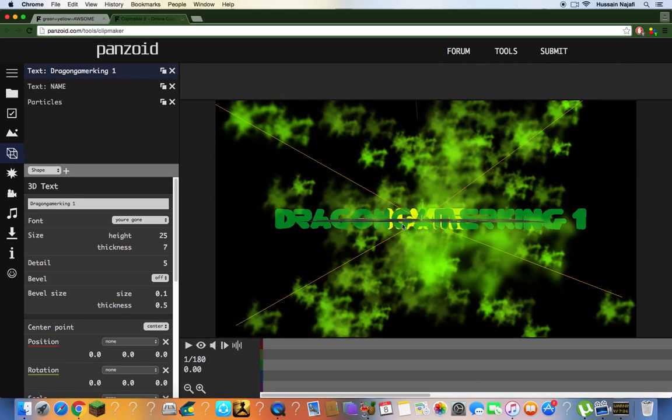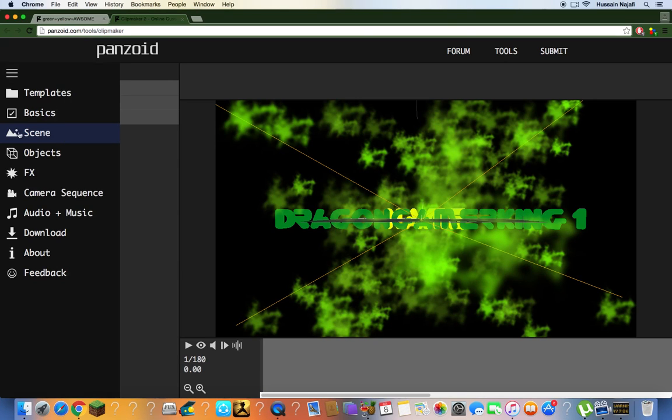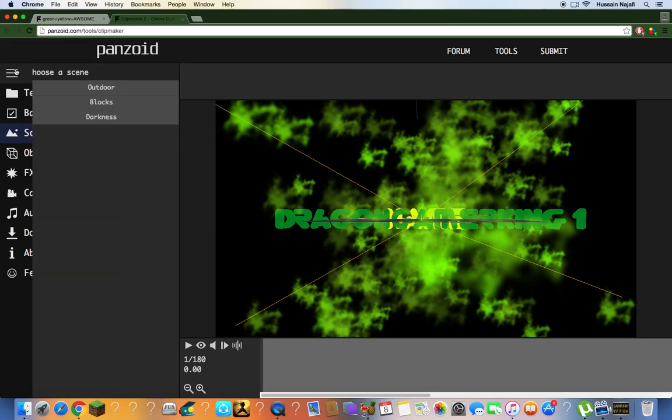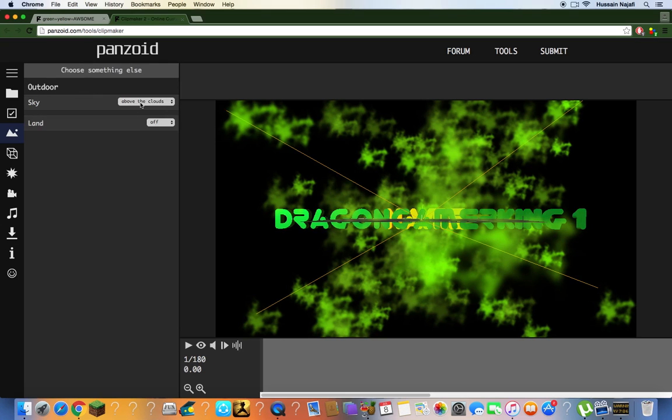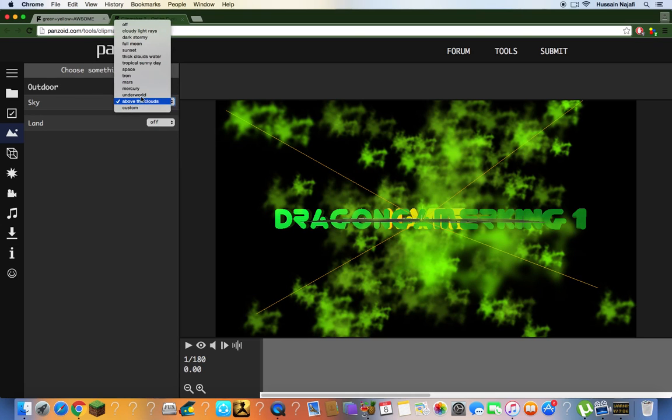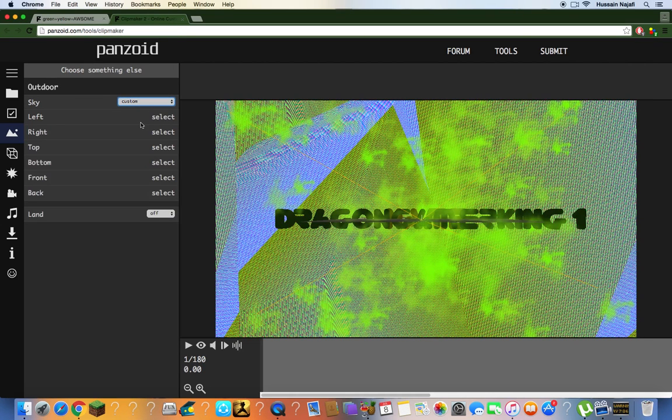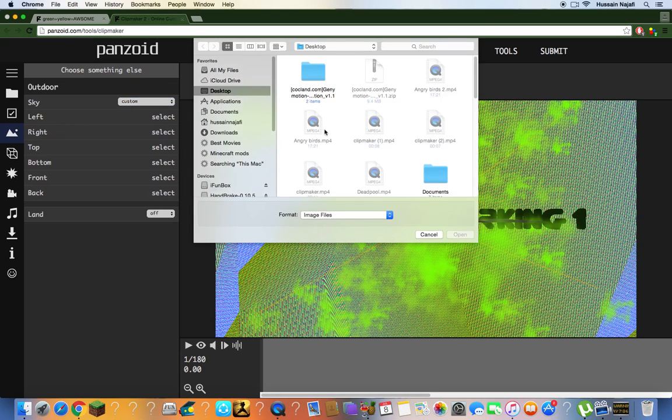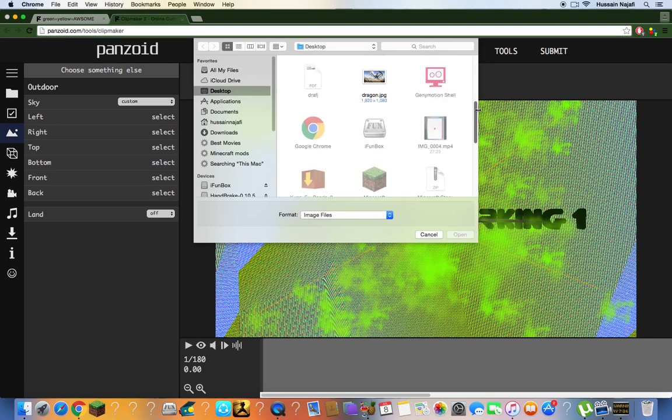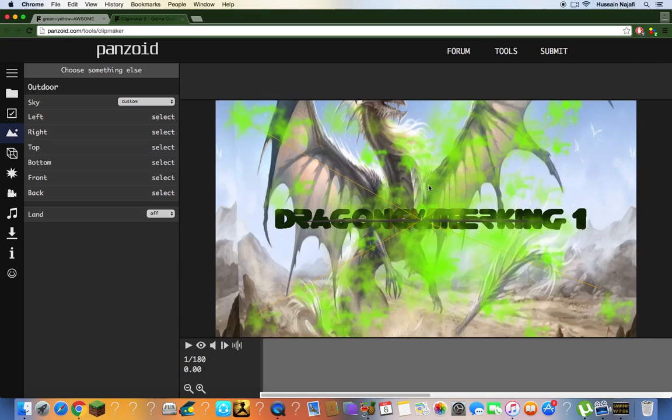If you don't want this picture, go to Scenes, click on Freeline, click on Scene, then click on Outdoor, click on Sky, then go to Custom. Click on right or left - I prefer left. Then you can choose whatever picture you want. I'm gonna click this one.